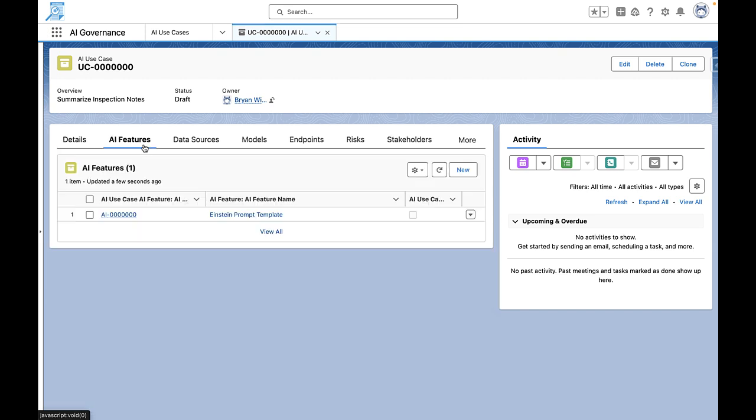We then link this use case to an AI feature, such as the Einstein Prompt template. This feature could be part of Salesforce or an external technology, emphasizing the flexibility to work with diverse data sources.